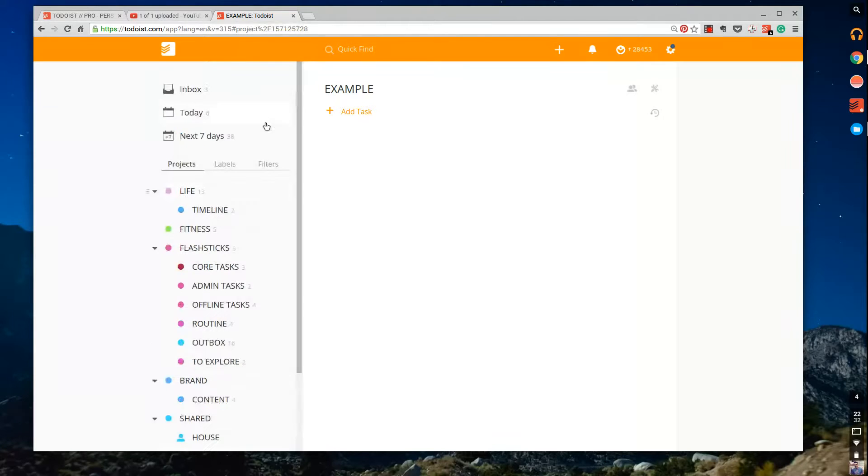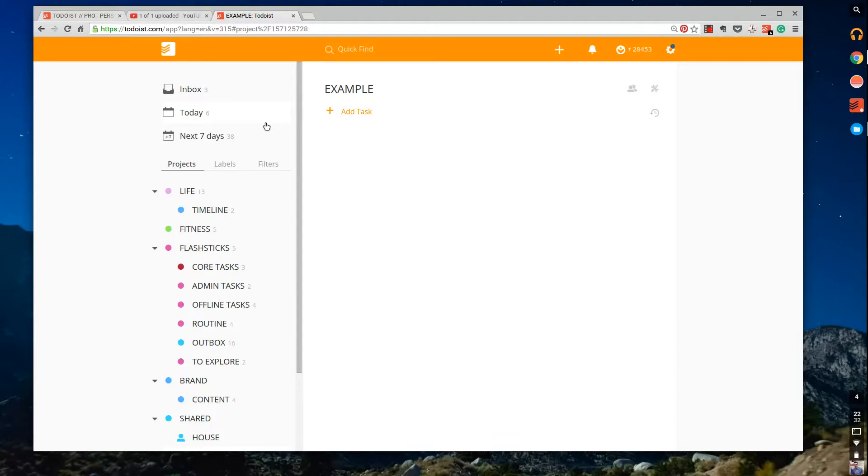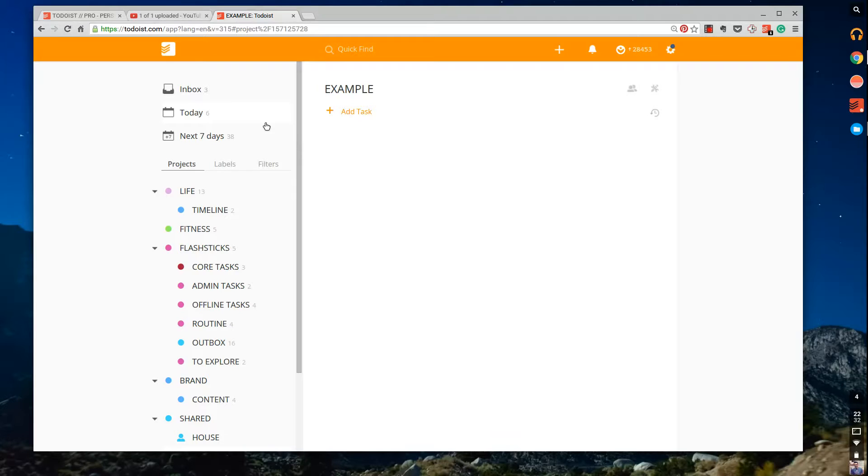So one of the issues when it comes to using Todoist for both professional and personal situation is you view your today or your next seven days, and I don't want to do that because it's got some personal stuff on there.